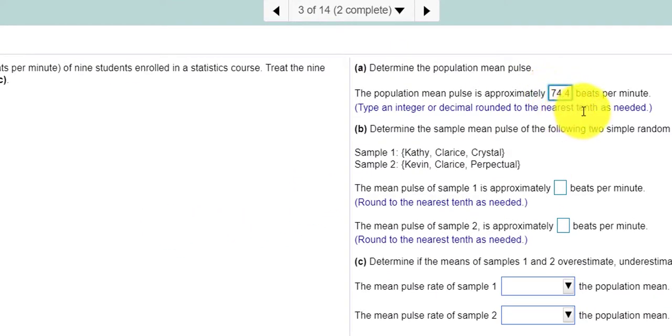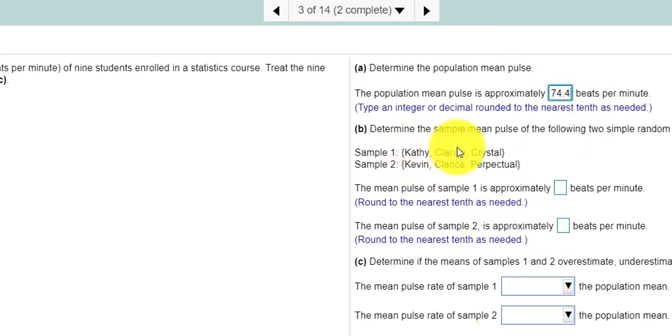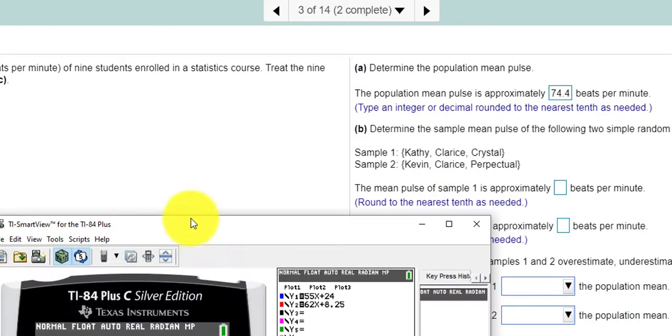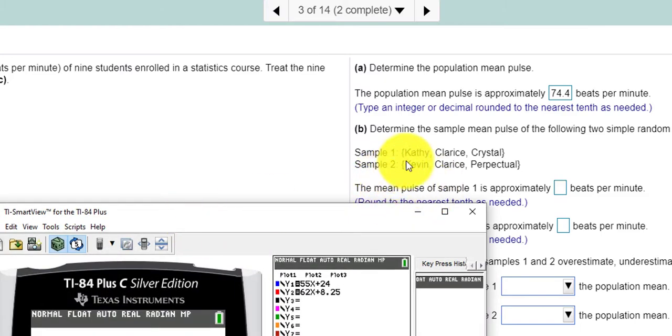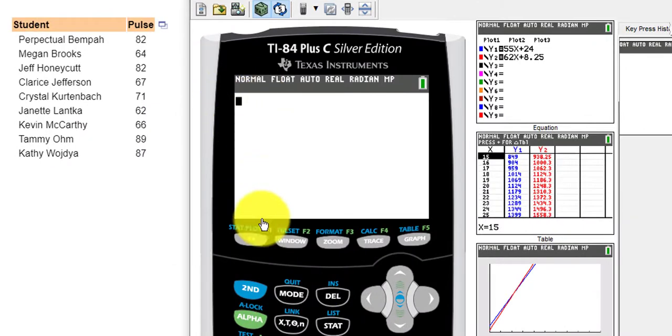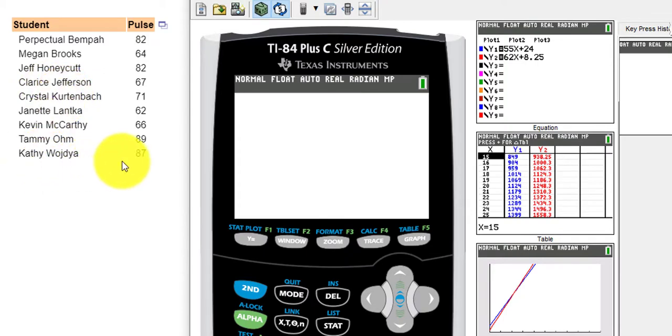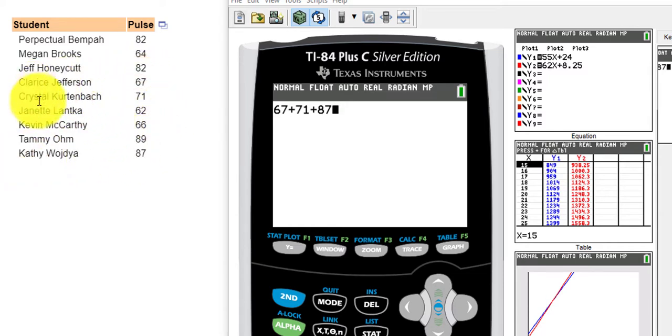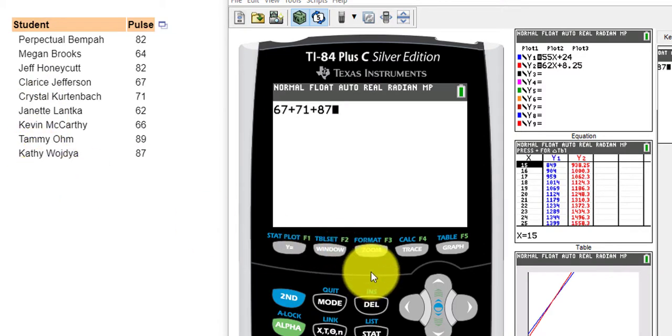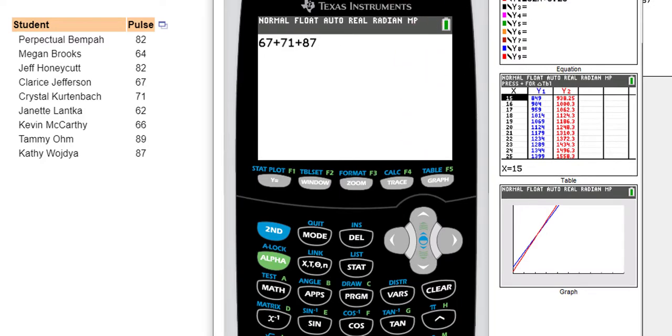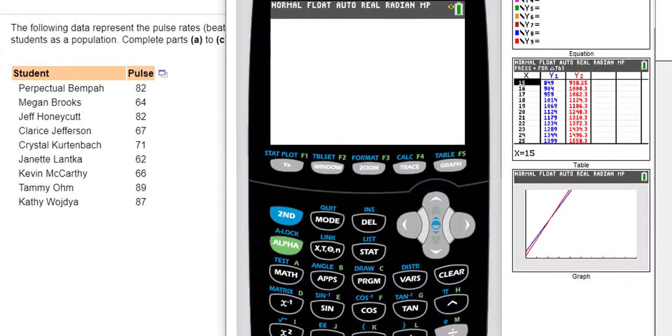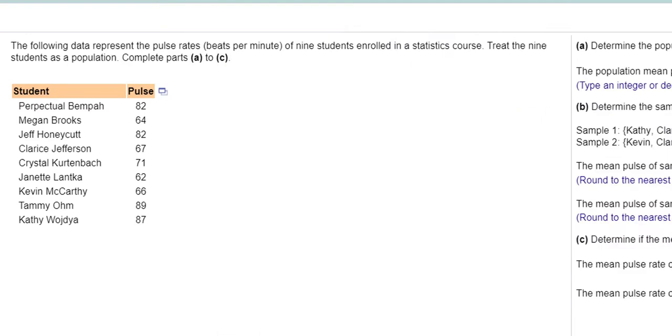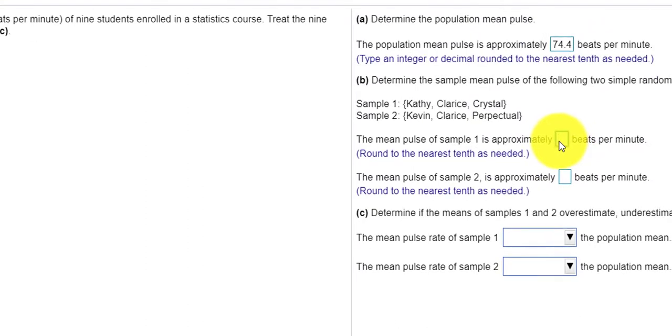And this says rounded to the nearest tenth. So I'll stop at the fourth. Next it says determine the sample mean pulse of the following two simple random samples of size 3. So I'm going to use my calculator for this. So if I add Kathy, Clarice, and Crystal, and divide by 3. Here is Clarice, Crystal, and Kathy. I'm going to add those numbers up. My numbers look like 67 plus 71 plus 87. Clarice, Crystal, and Kathy. And then I'll divide that by 3. So we press enter and divide that by 3. The answer is 75 beats per minute.